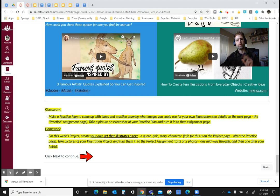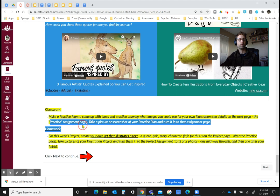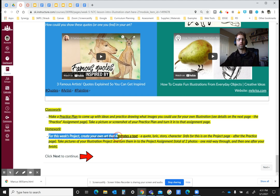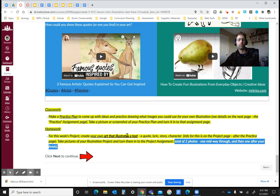As a quick review of what to do this week, there are a total of two different assignments. The first is a practice, where you come up with some ideas and practice drawing what images you could use for your own illustration, then take a picture of that and put it into the practice plan assignment page. The homework for this week is to create your own art that illustrates a text — it can be a quote, a lyric, a story, a character, or anything related to that. It could be a manga or several different things. At least two photos are required for that assignment.